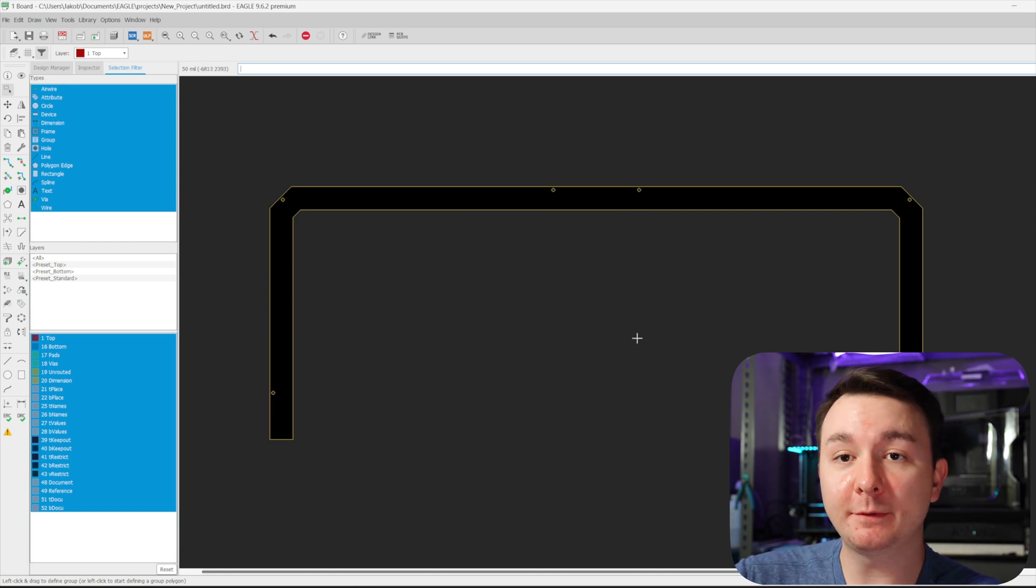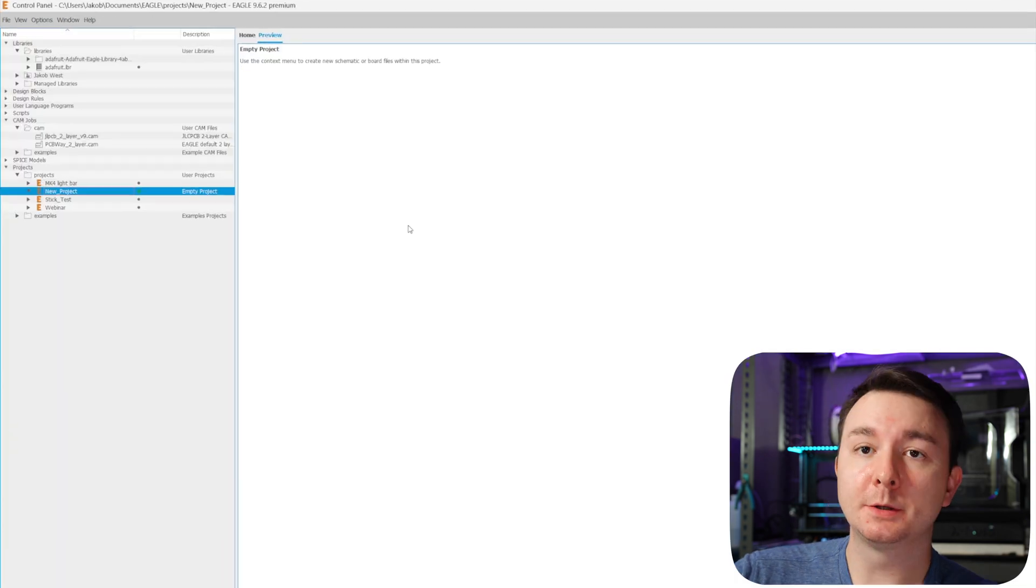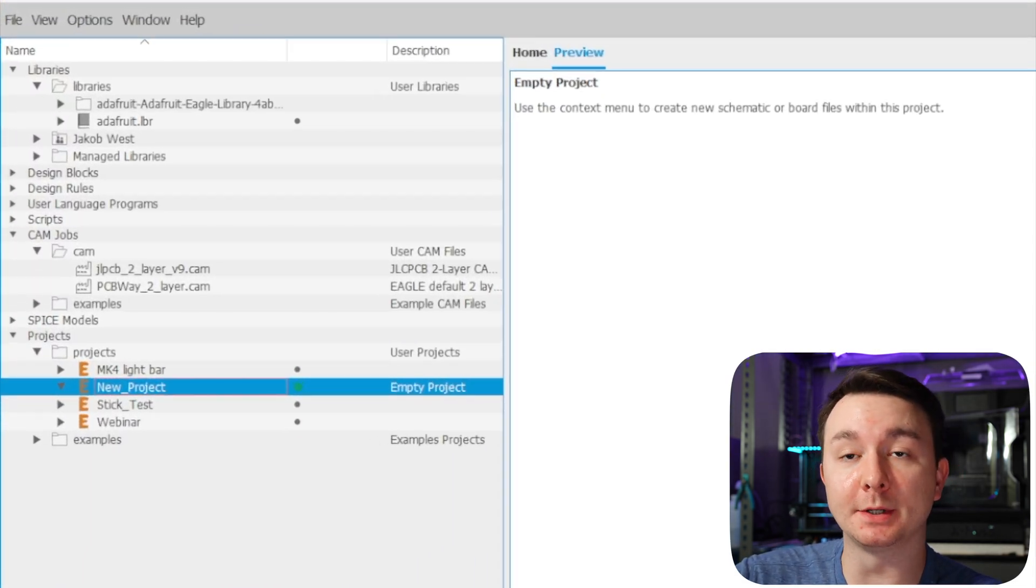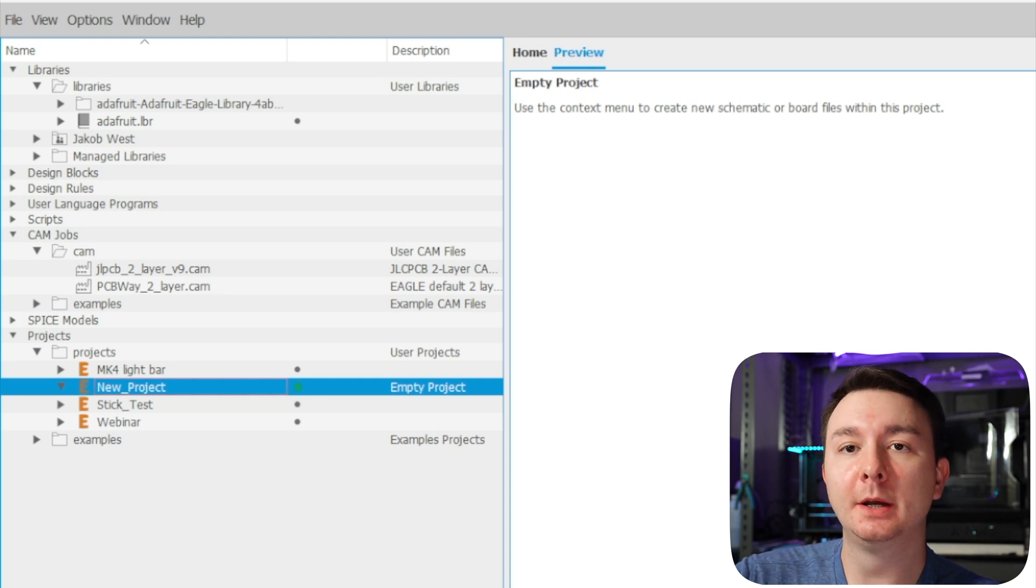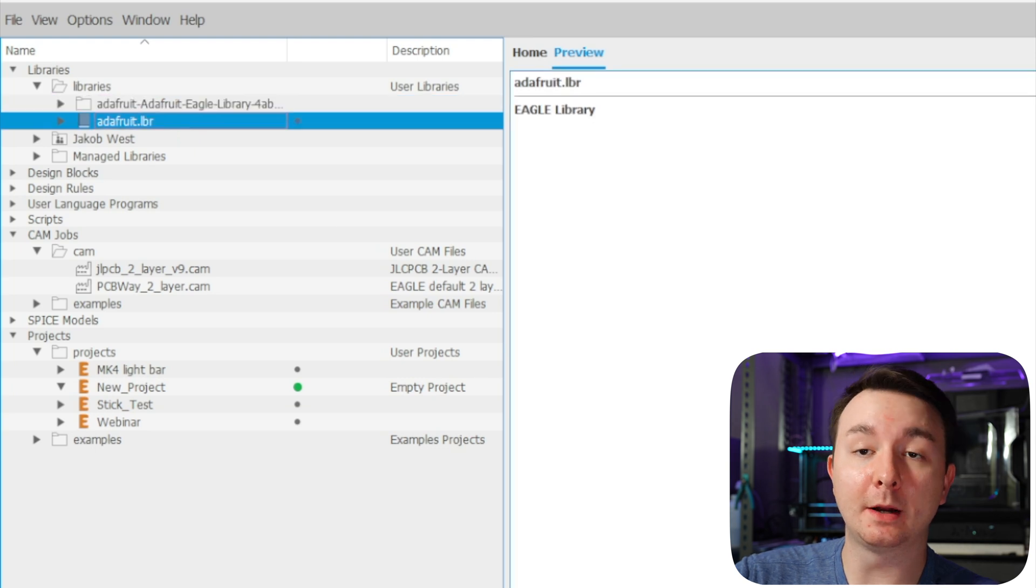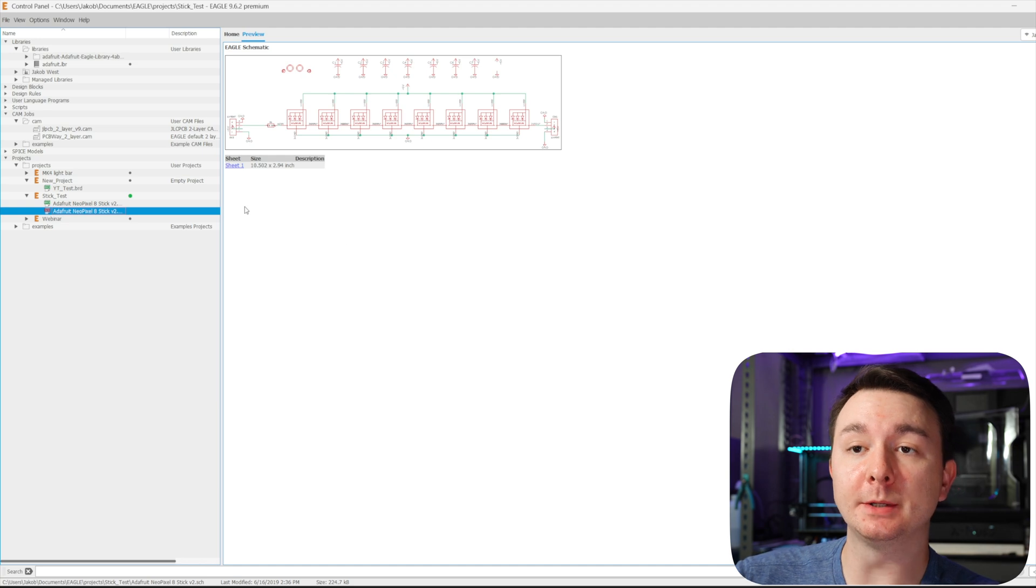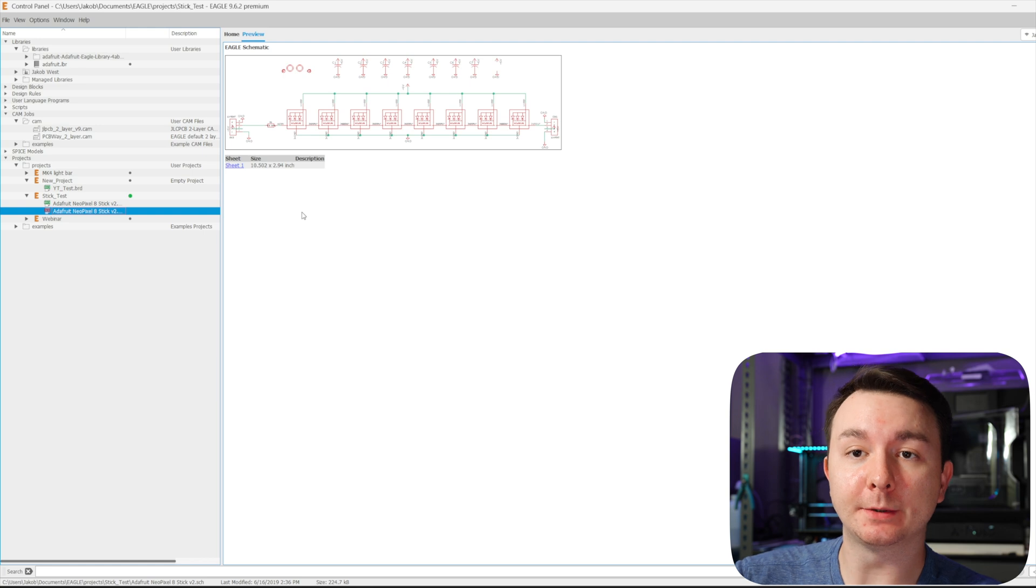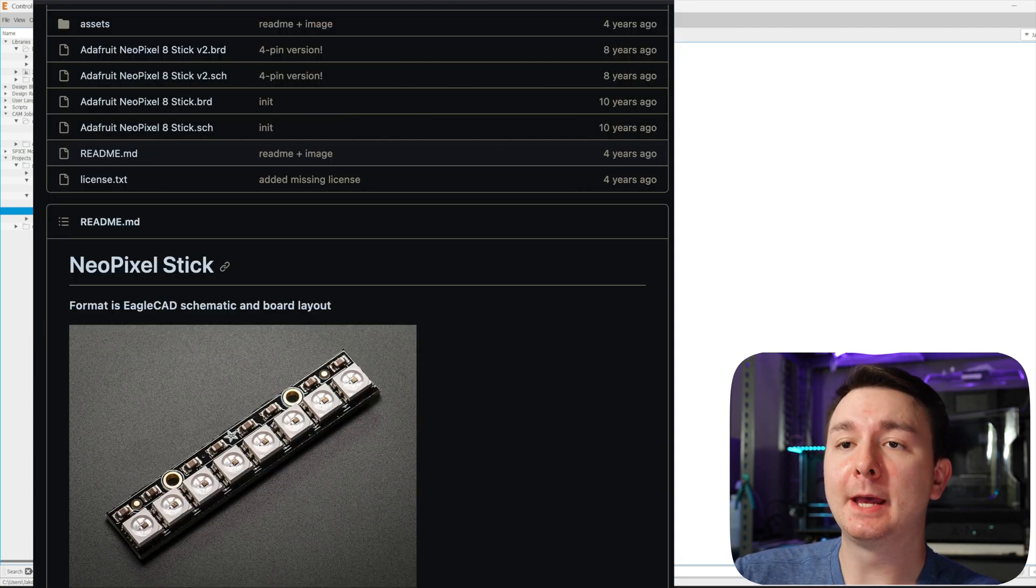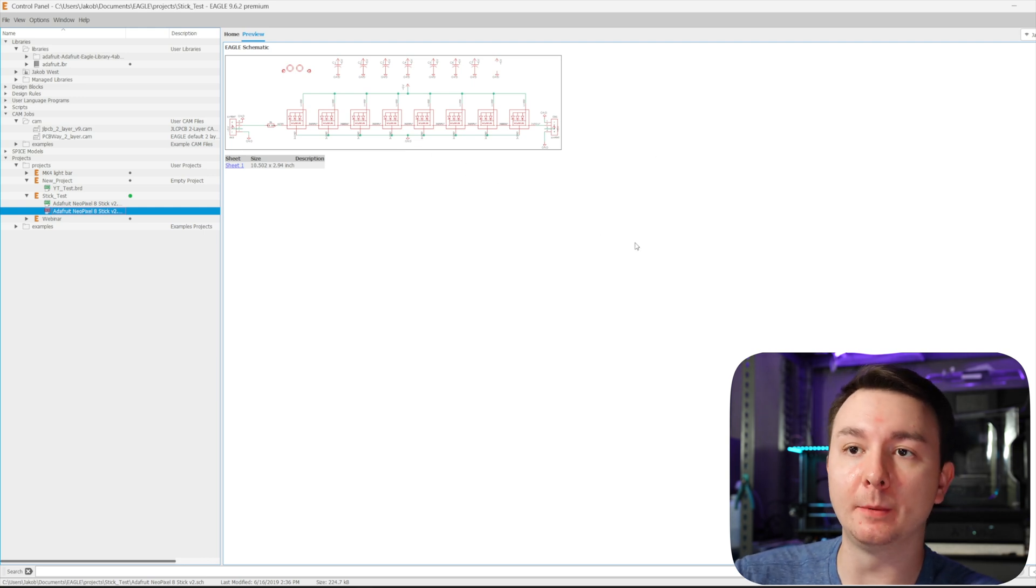So we're going to forget about that for a second and then we're going to create a schematic. So in order to create the schematic, you have to make sure you have the libraries included for Adafruit, which is who makes the NeoPixels. So you can grab these Adafruit libraries from GitHub, which I'll include the links to those. And then once you have the libraries, actually what I did is I started on the Adafruit NeoPixel Stick, which you can also get from GitHub.